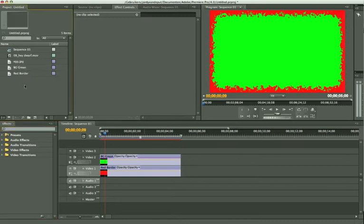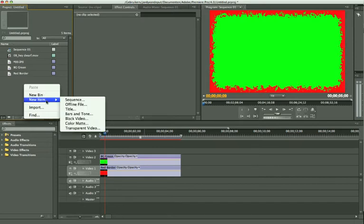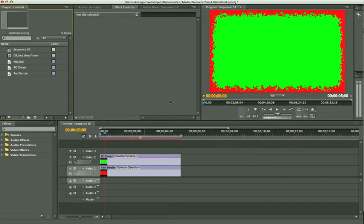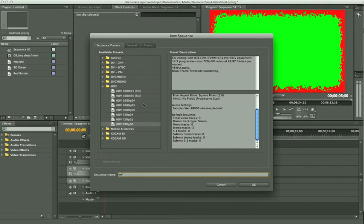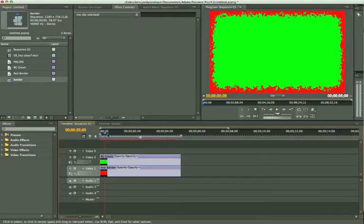We're going to add another sequence. Right click, say new item, sequence. I'm going to call it border. Here it is, our sequence. This is the other one, sequence 1, we made our template in.